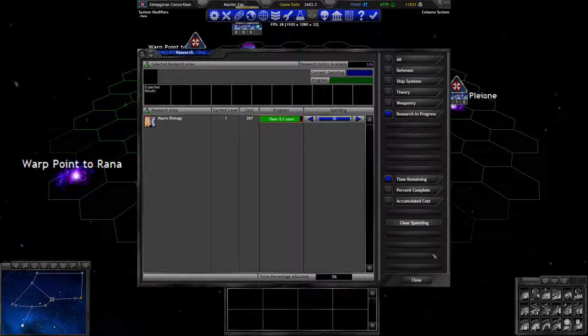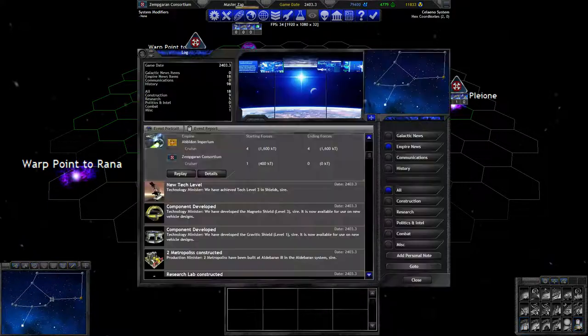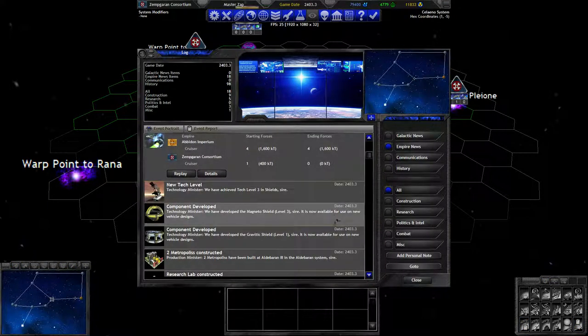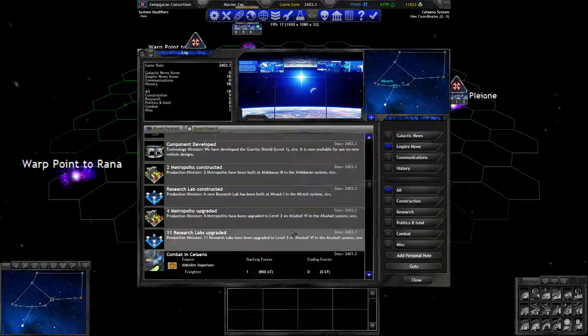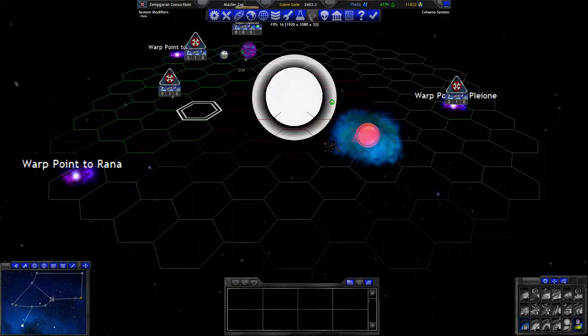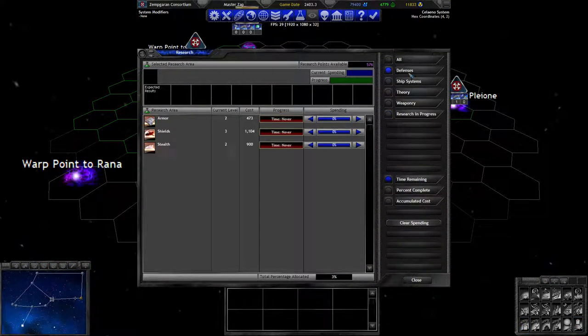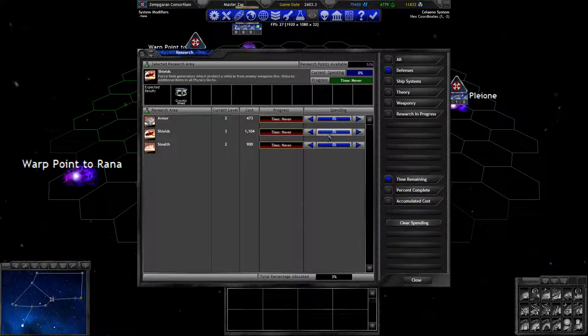That's it. We are not going to have an immediate economic collapse this turn. Well, that's all we have in research right now. What else did we research this turn? Shields 3. Oh, we just removed the research investment already. Yes, we wanted to check out how good these gravity shields are.